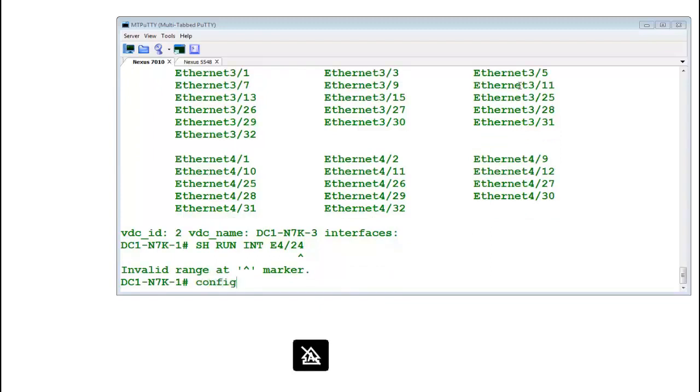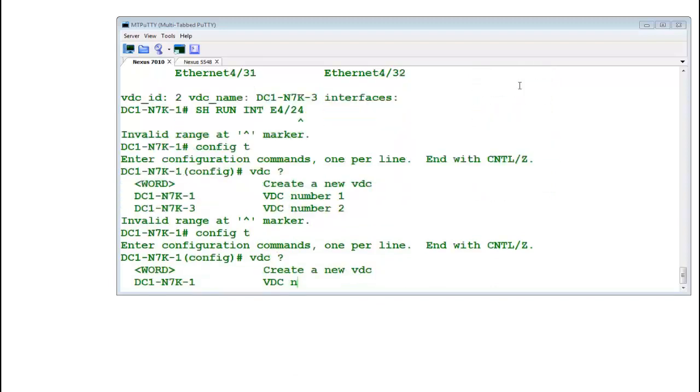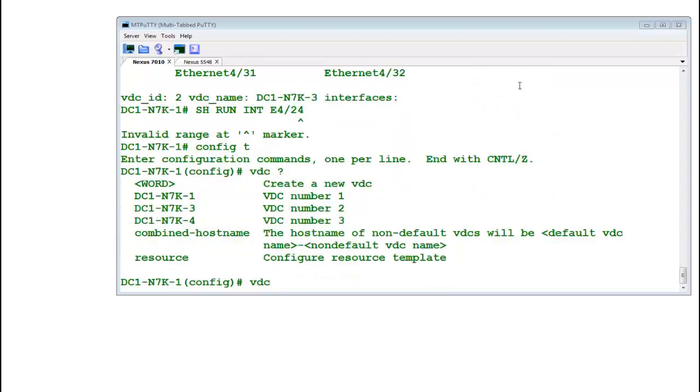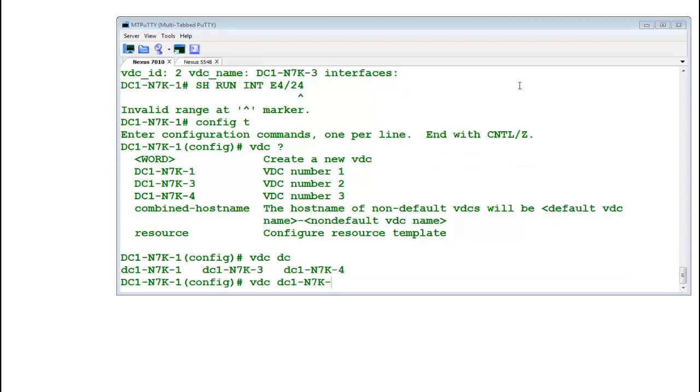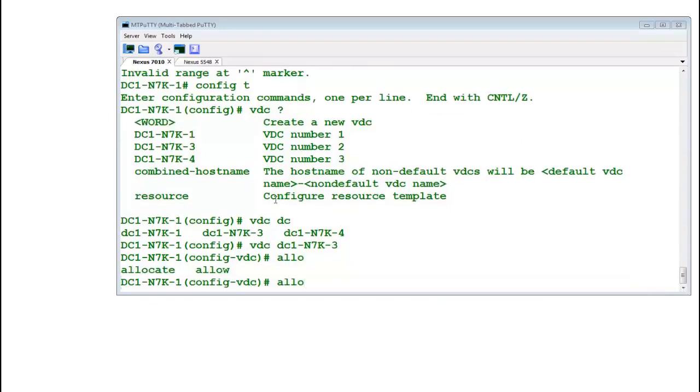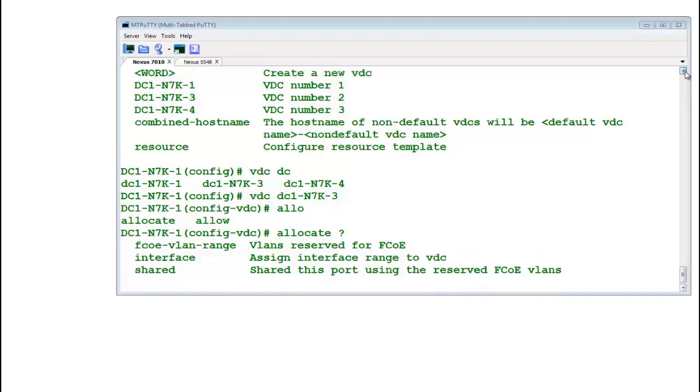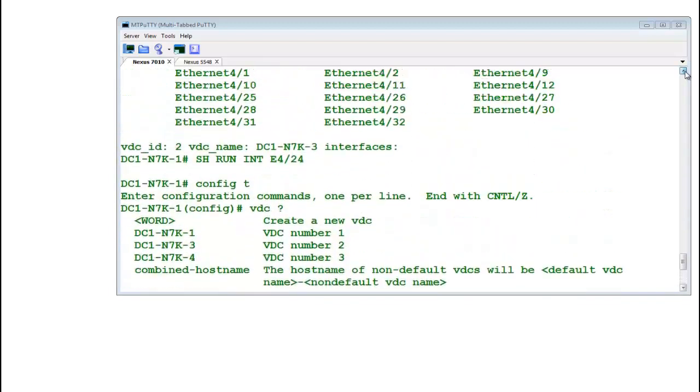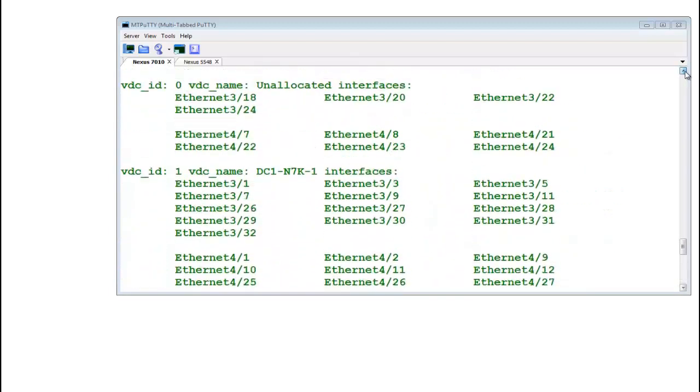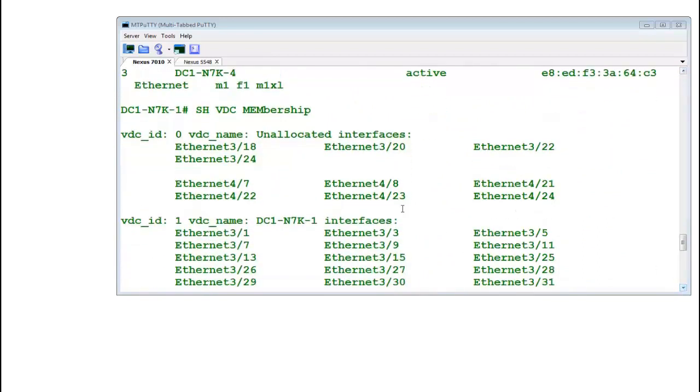You can see that 4 slash 24 is not part of any VDC right now. If I do show run interface ethernet 4 slash 24, see it doesn't let me do it. So I would have to assign it. Let me go to VDC number 1, DC1-N7K. I want to move ports into N7K3.